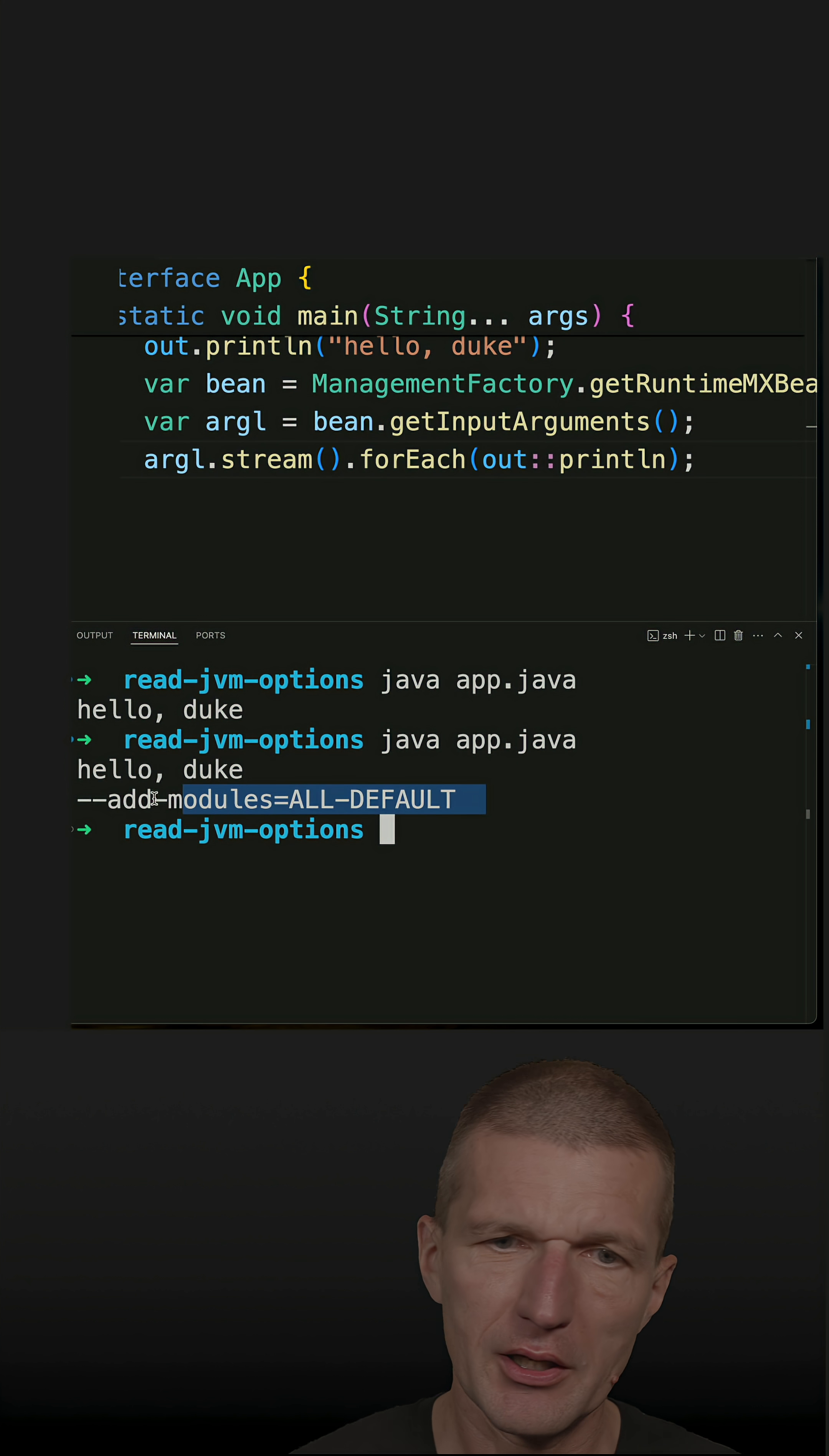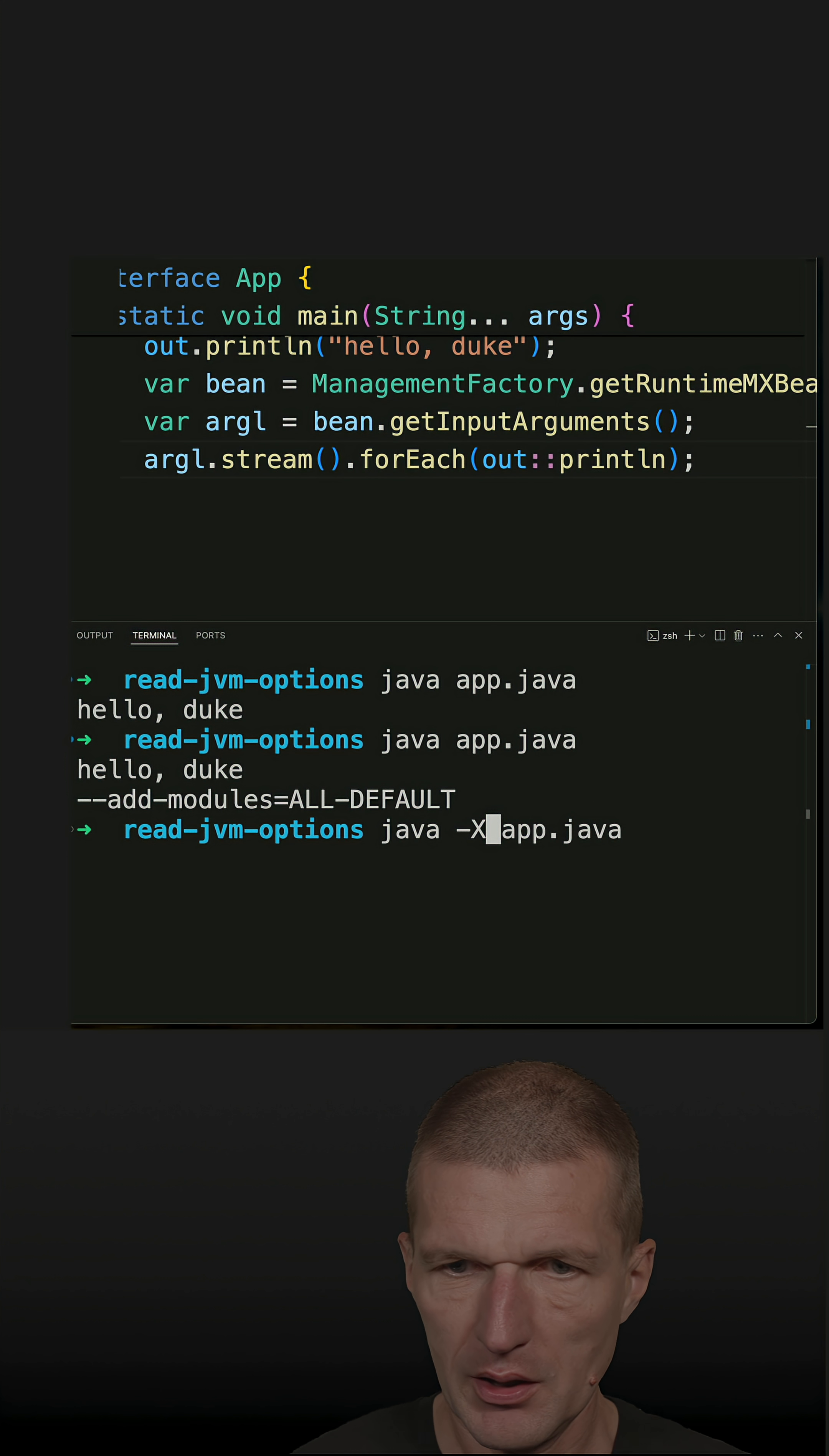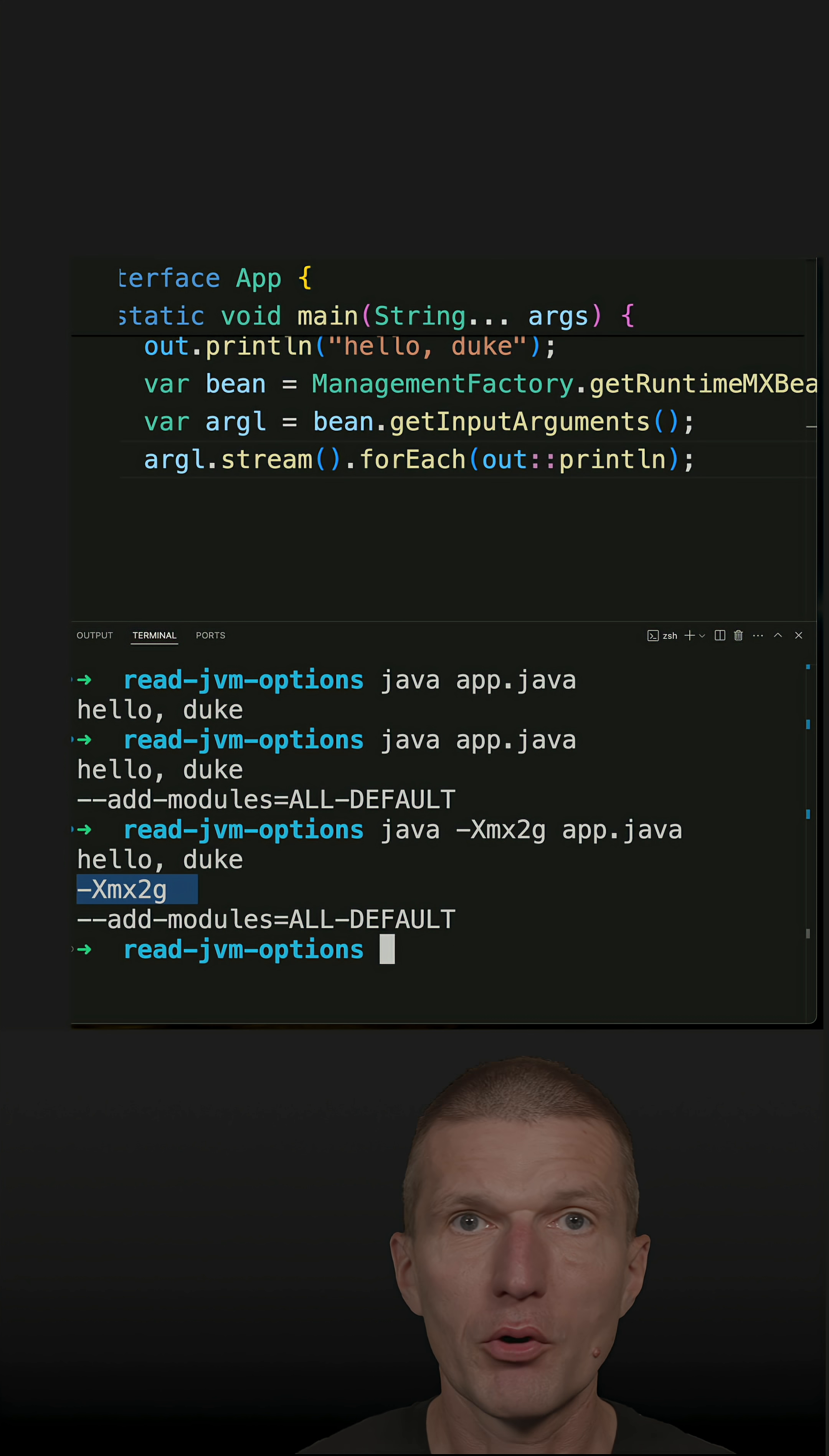So this is like a default parameter. But what I would like to do is maybe to set a minus XMX parameter and see whether it is working. And it works as well. Here it is.